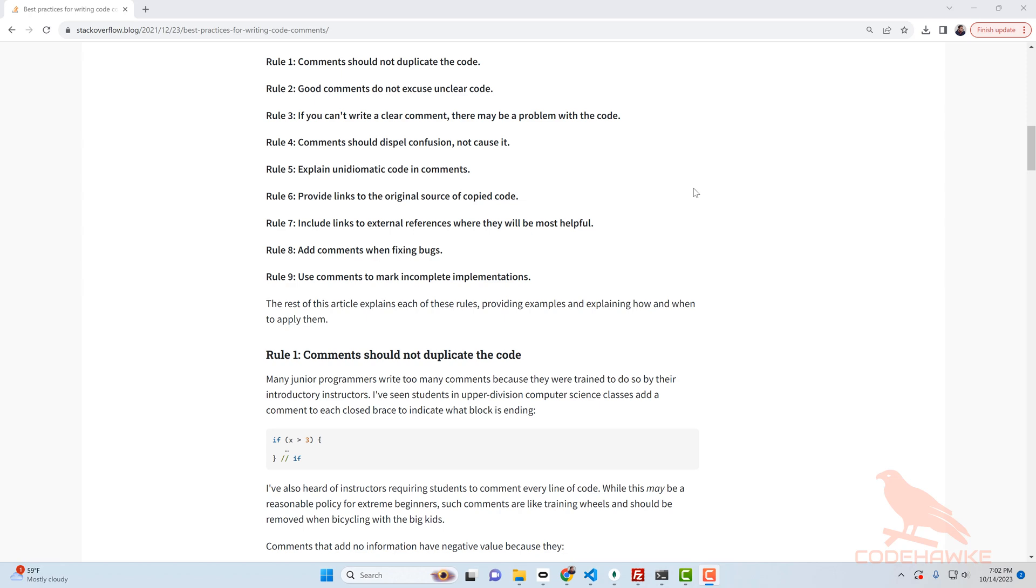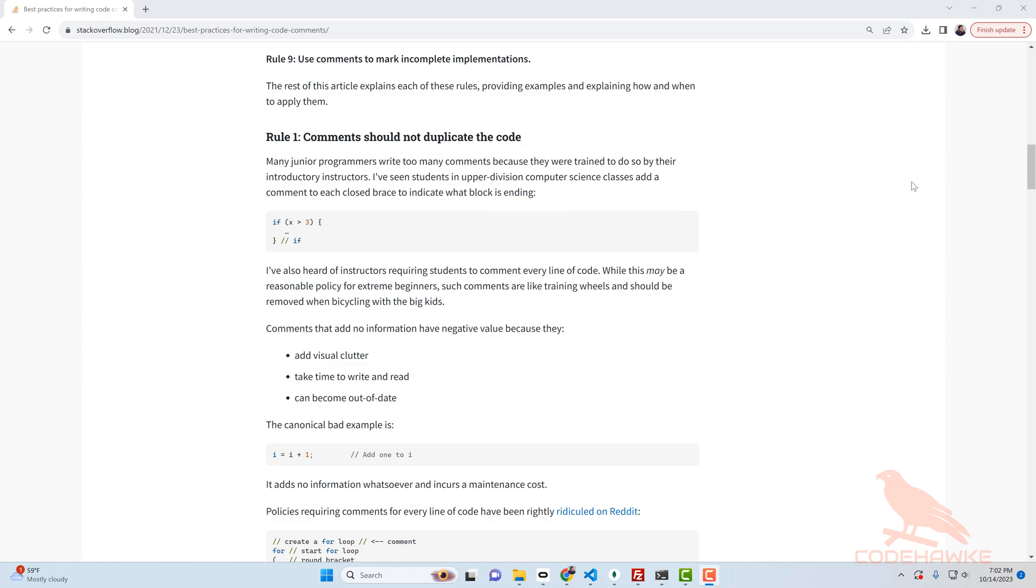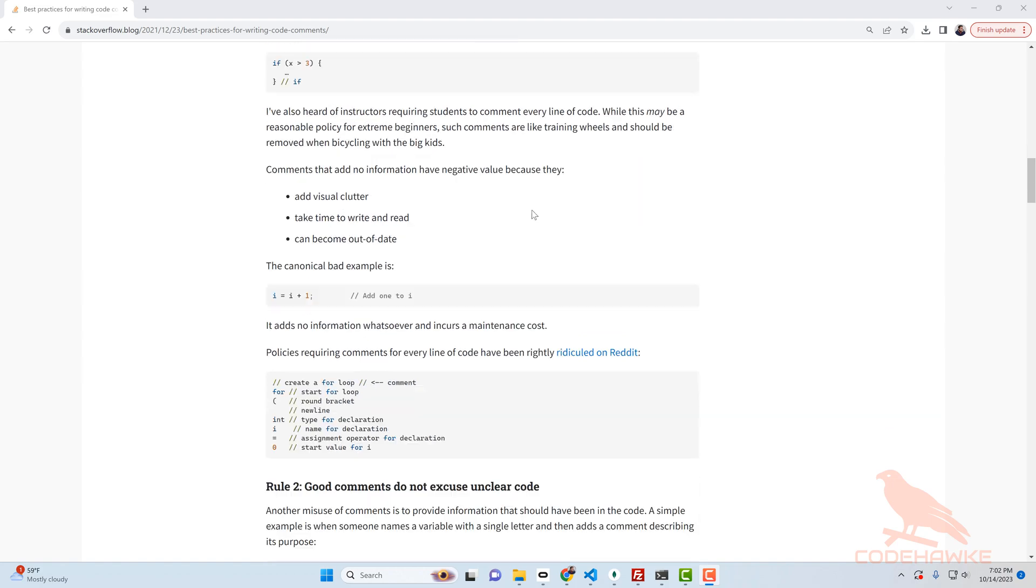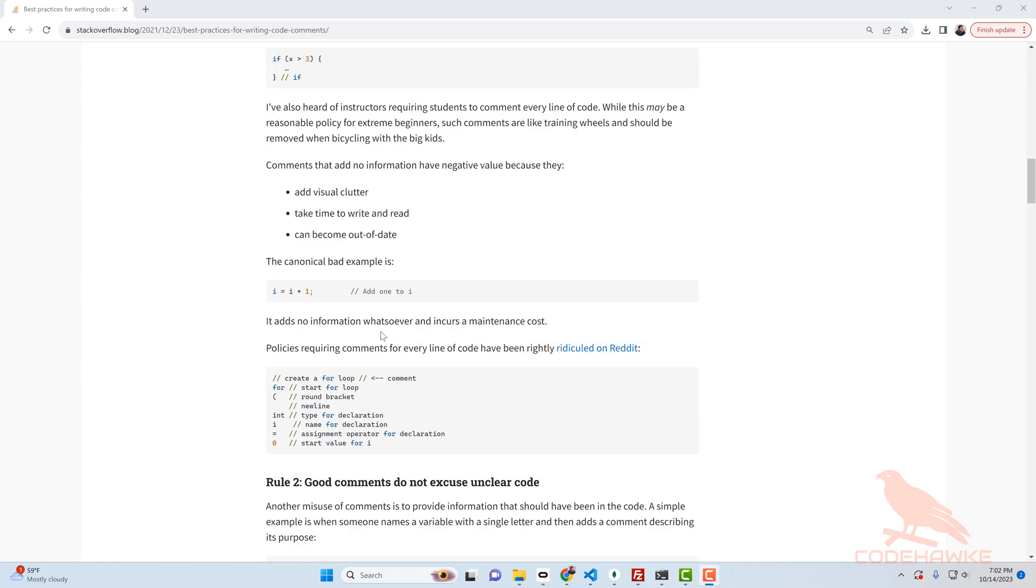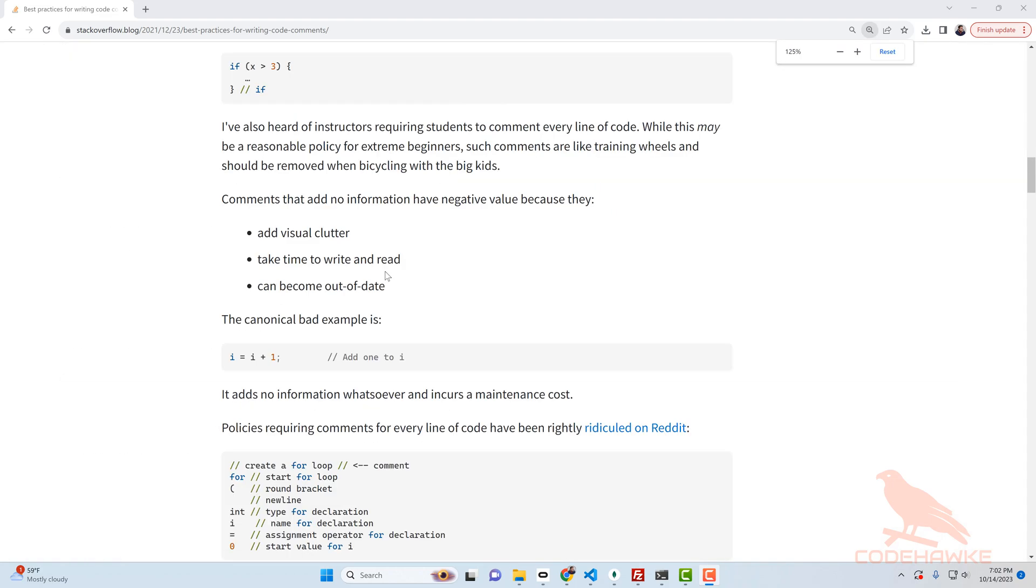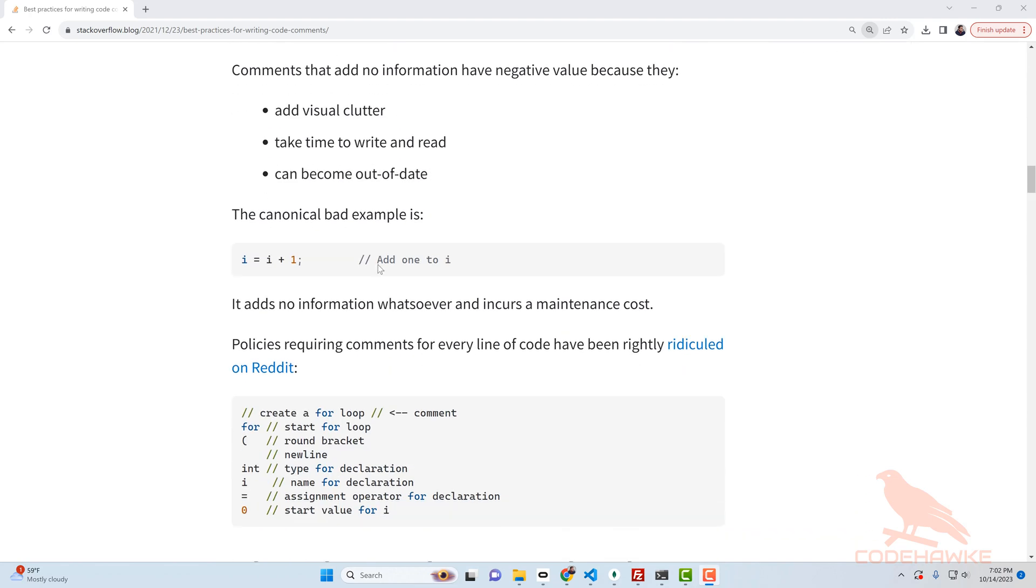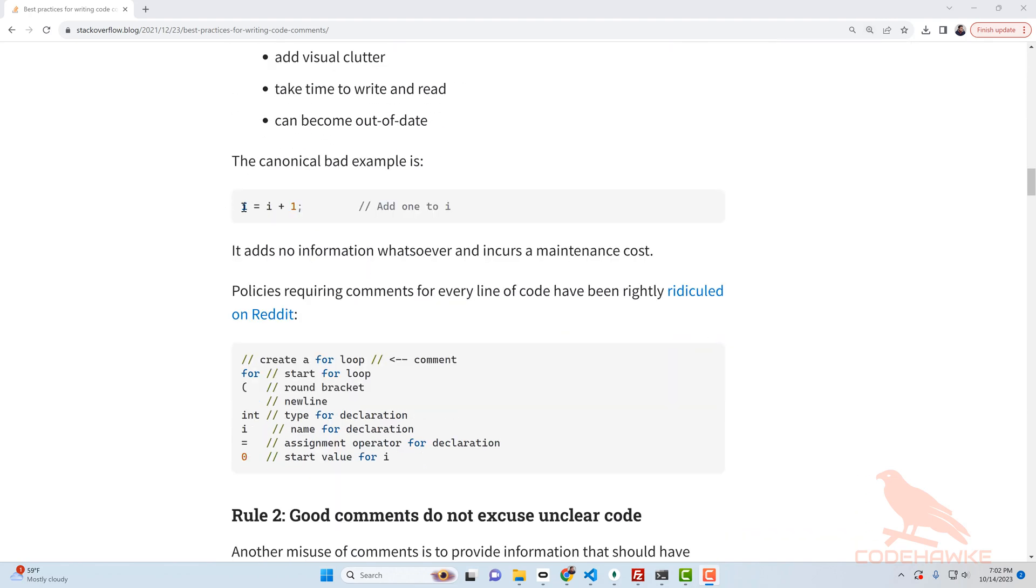I'm very grateful that when I was reviewing my old code that I had comments all over the place. This is a Stack Overflow article with an example of what not to do. It's like i equals i plus one and it says add one to i. Those aren't the type of comments that I'm grateful for, those are the type of comments that you should not do.